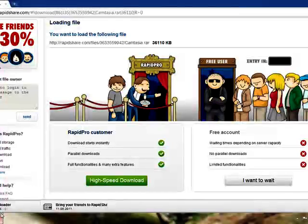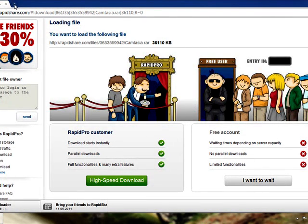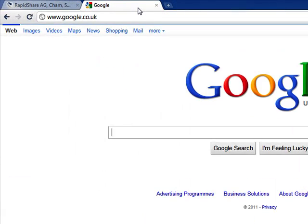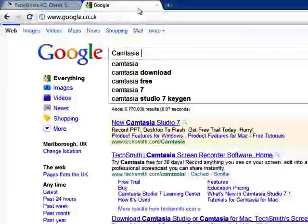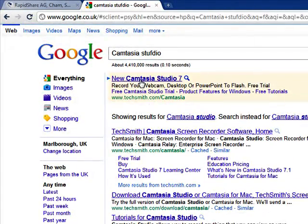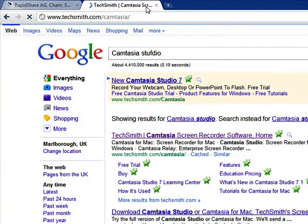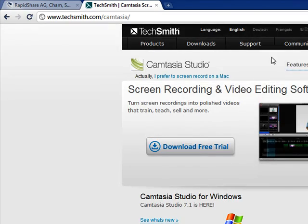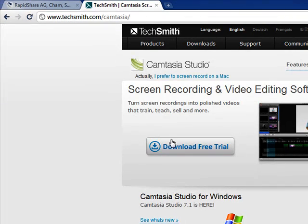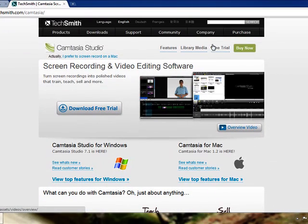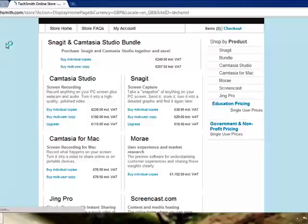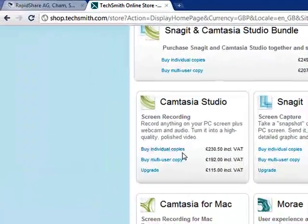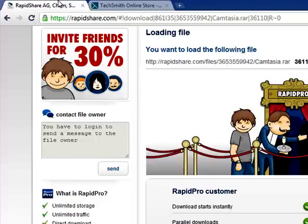Now, this software would normally cost you around £260. I'll just double check that. Screen recording. Okay, so individual copy is around £230. You can see there. So, it's not cheap.